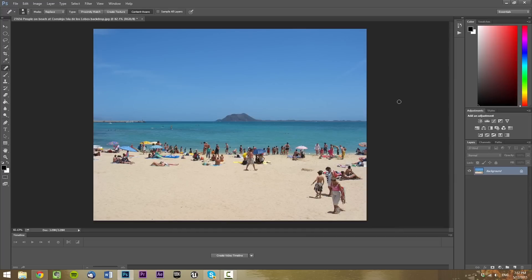Hello and welcome to this Photoshop tutorial. In this tutorial, I'll be showing you how to remove any object from any picture in Photoshop.